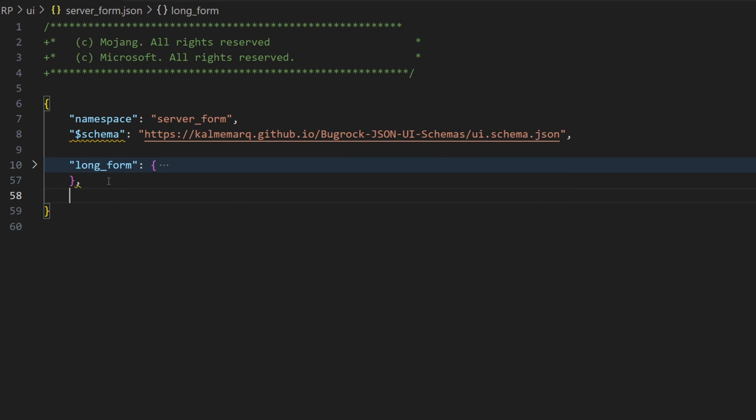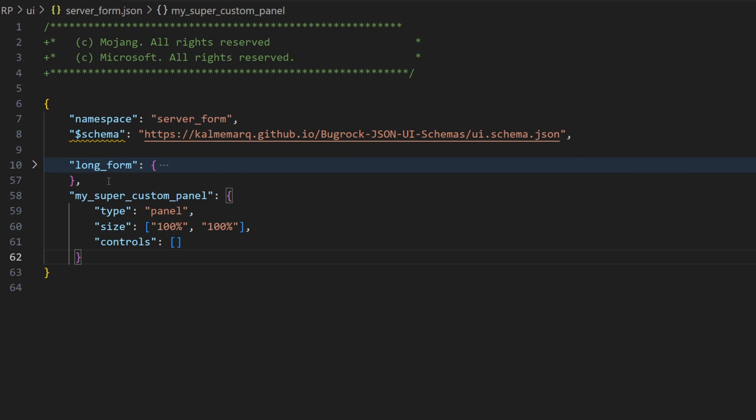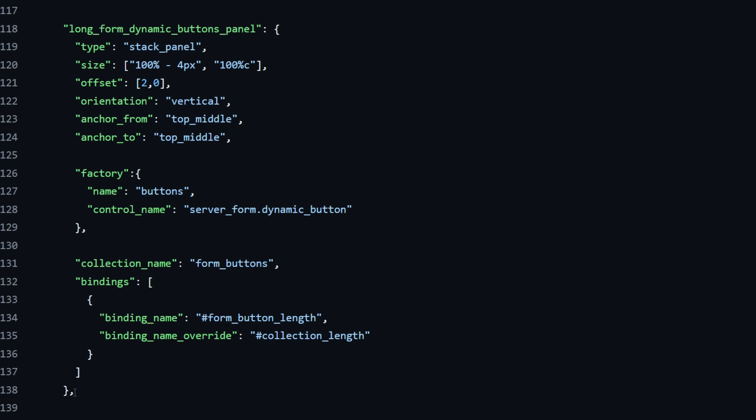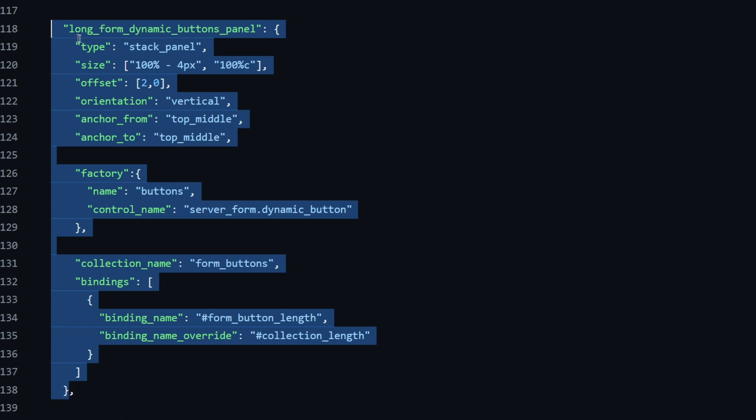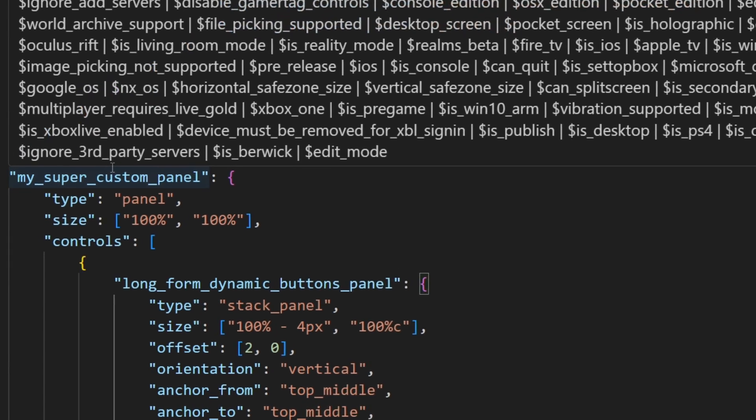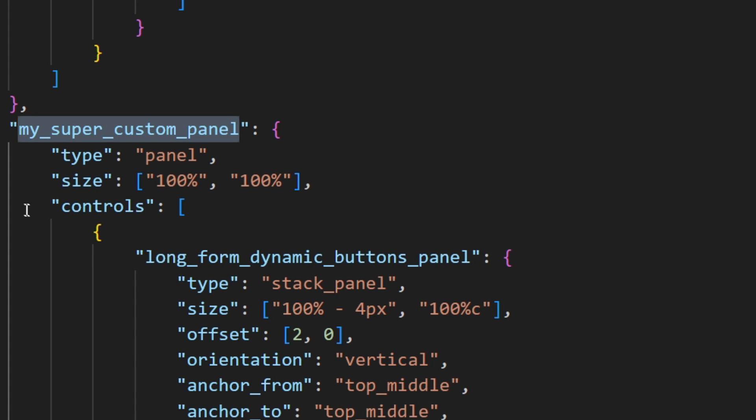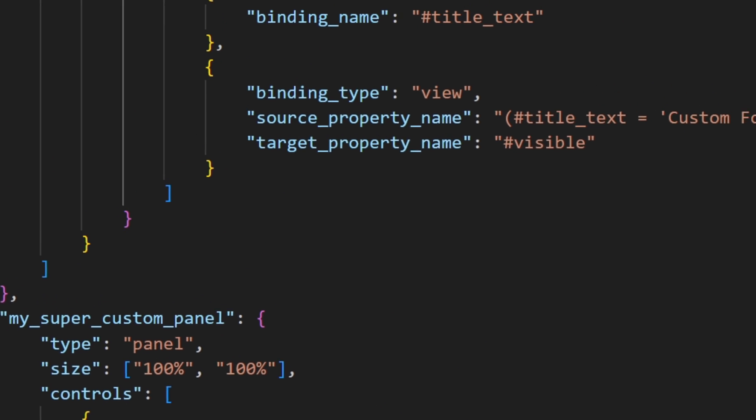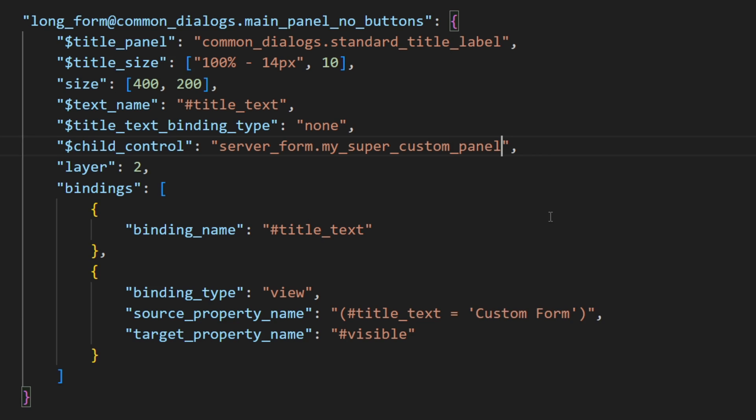So, let's create our custom panel by firstly creating a panel with an empty array of controls, in which we are gonna paste the element with the button factory in. And now we are just gonna take the name of our custom panel and paste its name into our long form.